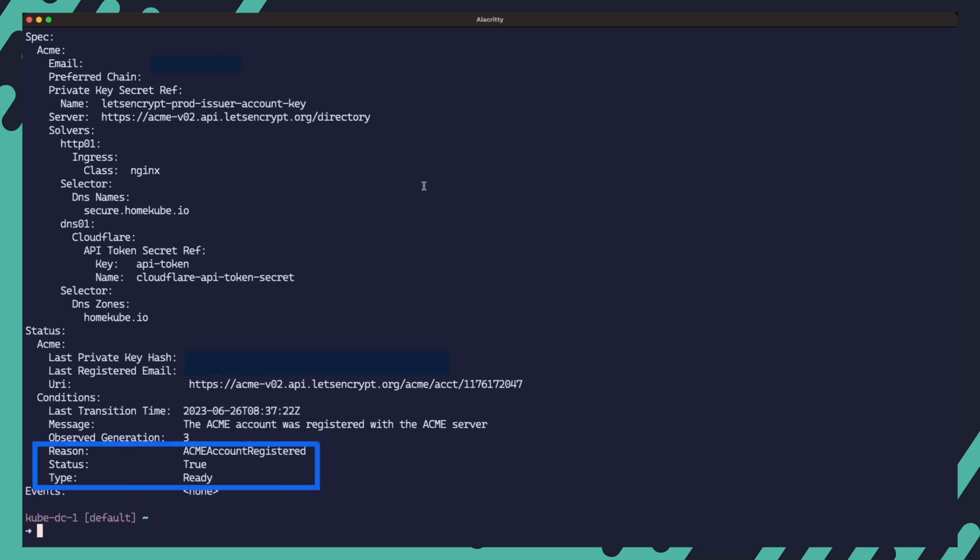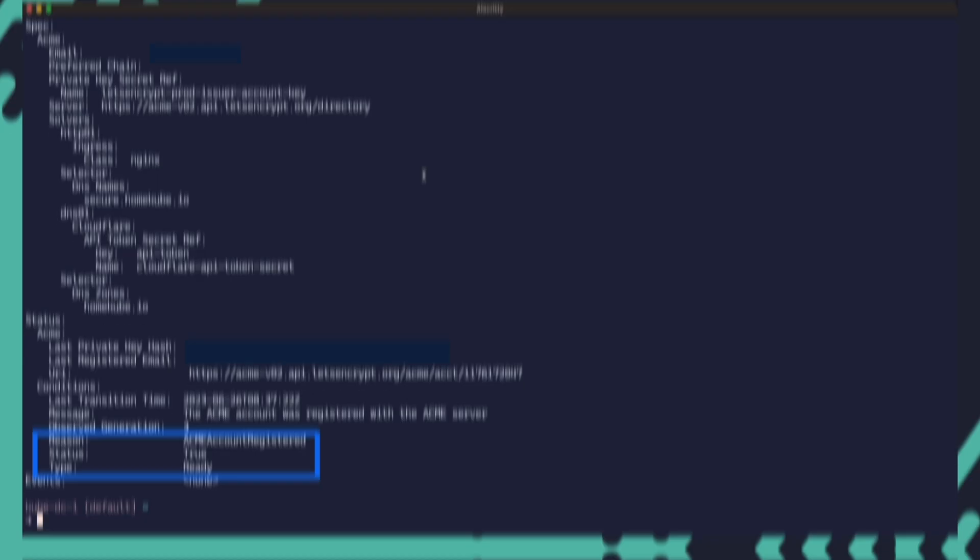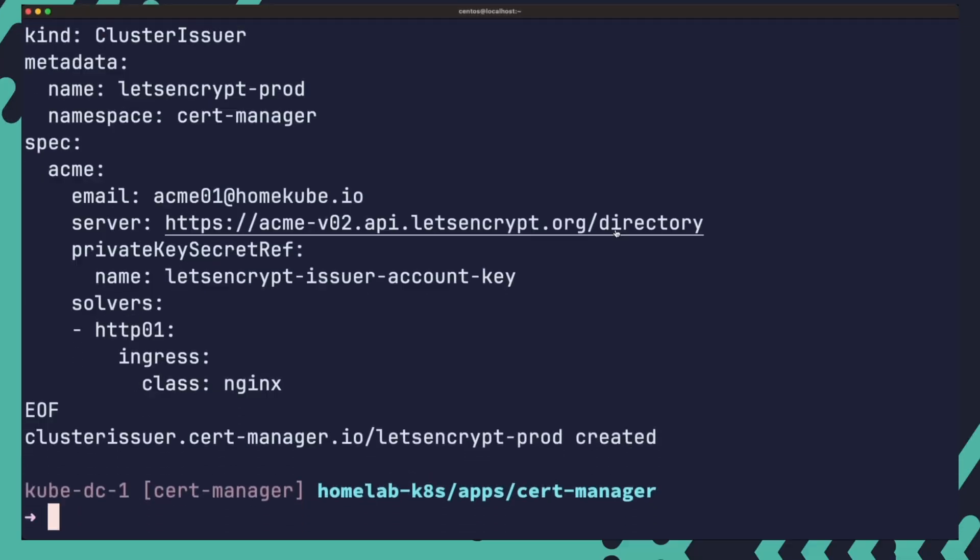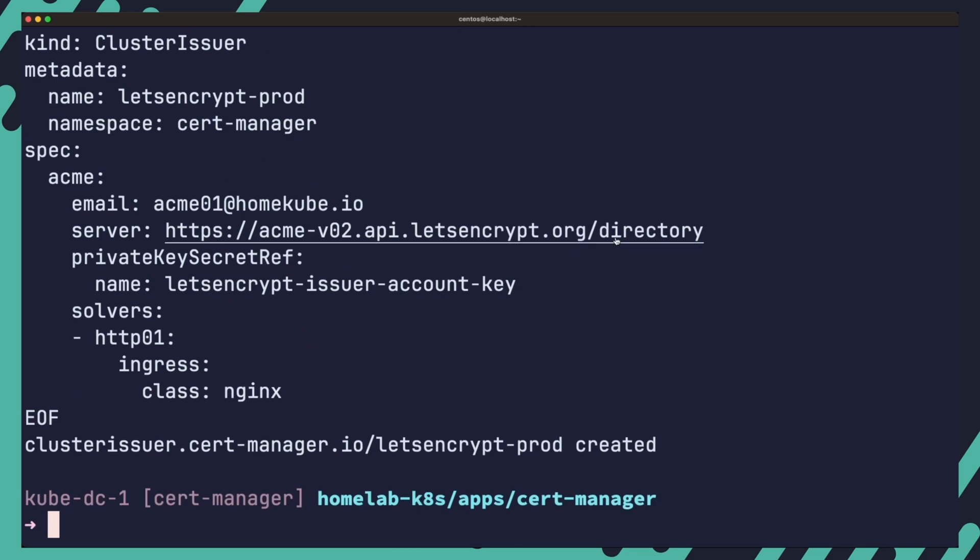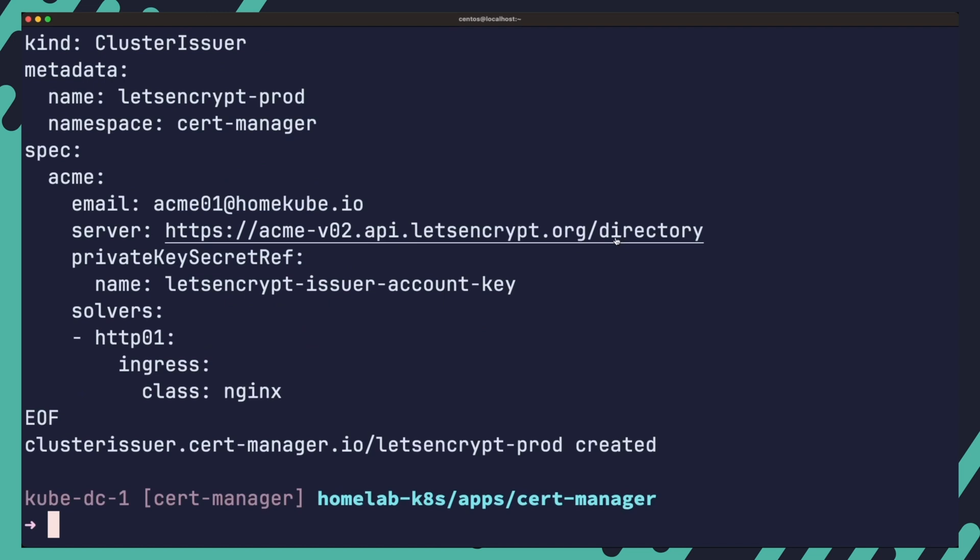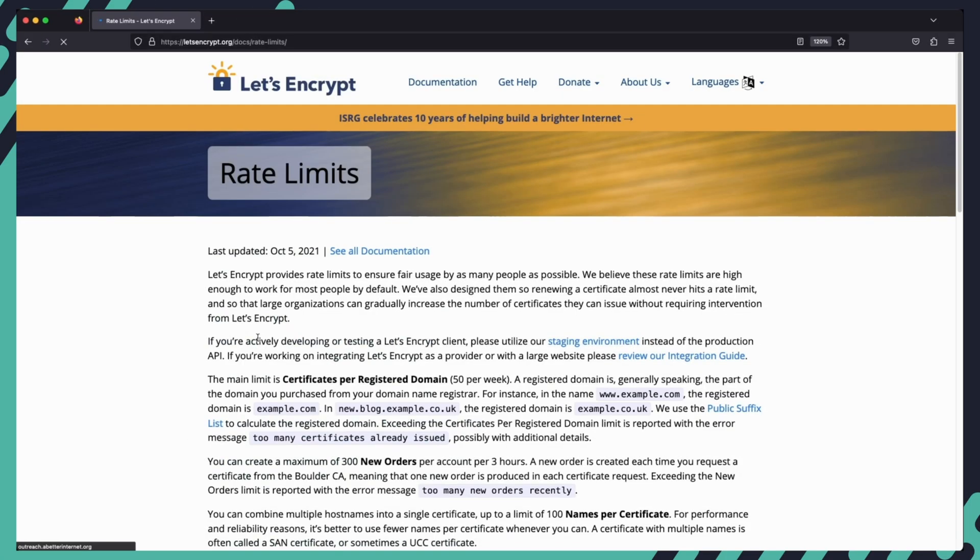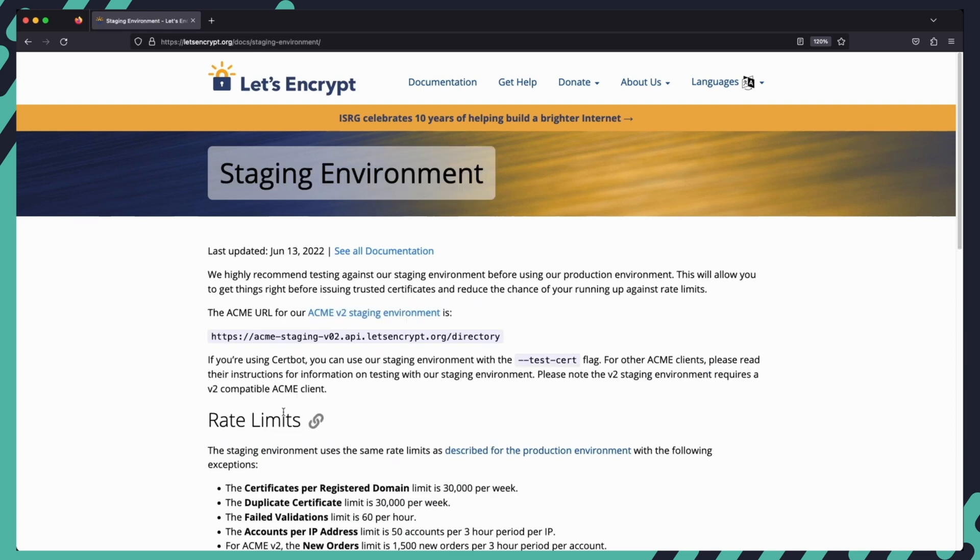Make sure that the status is ready and that it shows ACME account registered. Otherwise, you might need to double check your configuration for the cluster issuer. You might have taken note of the Let's Encrypt URI I use in this example as the production server. Both the production and staging servers are rate limited to protect from abuse, with the staging server having much higher limits. So when starting out, it is recommended that you start by creating an issuer that uses the staging server, just so you can iron out all of the testing issues. I have already run several tests using the staging server. And now that I have a working configuration, I can confidently use the production issuer.